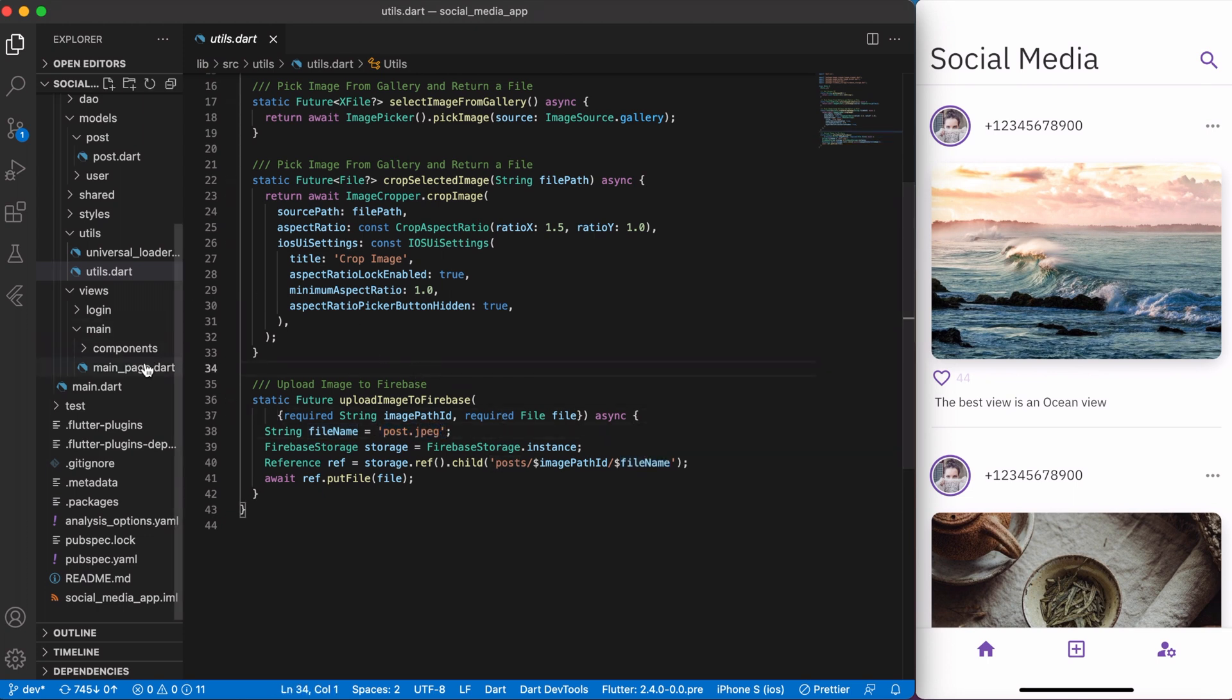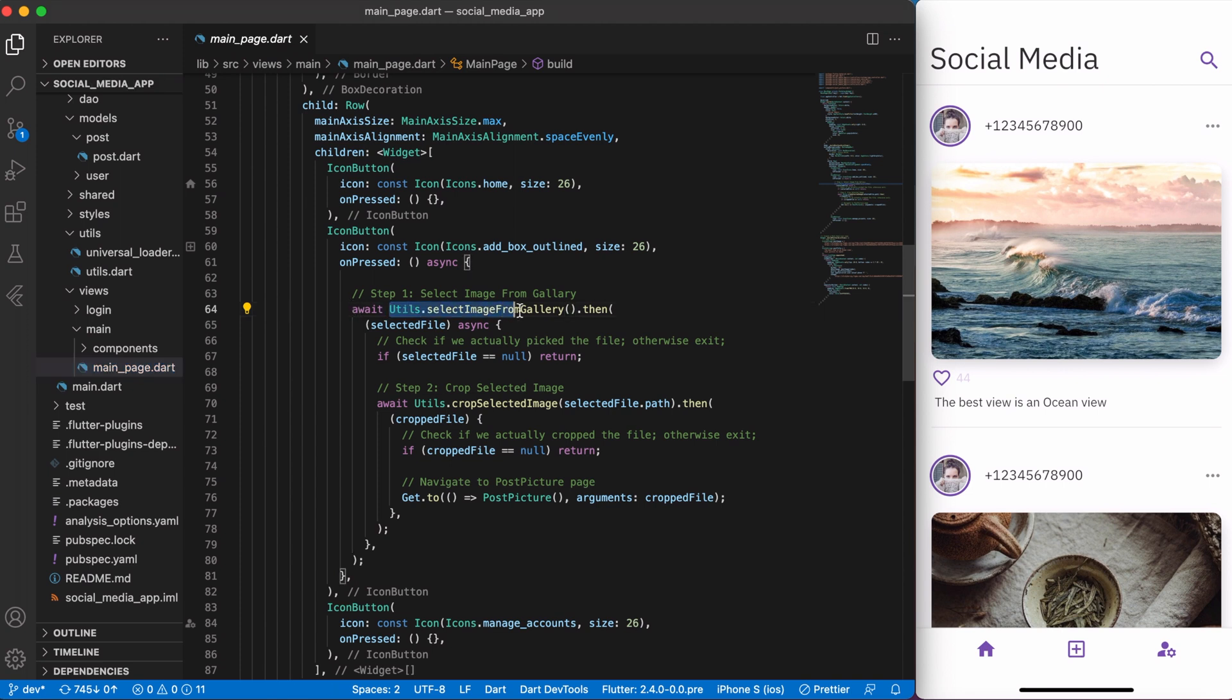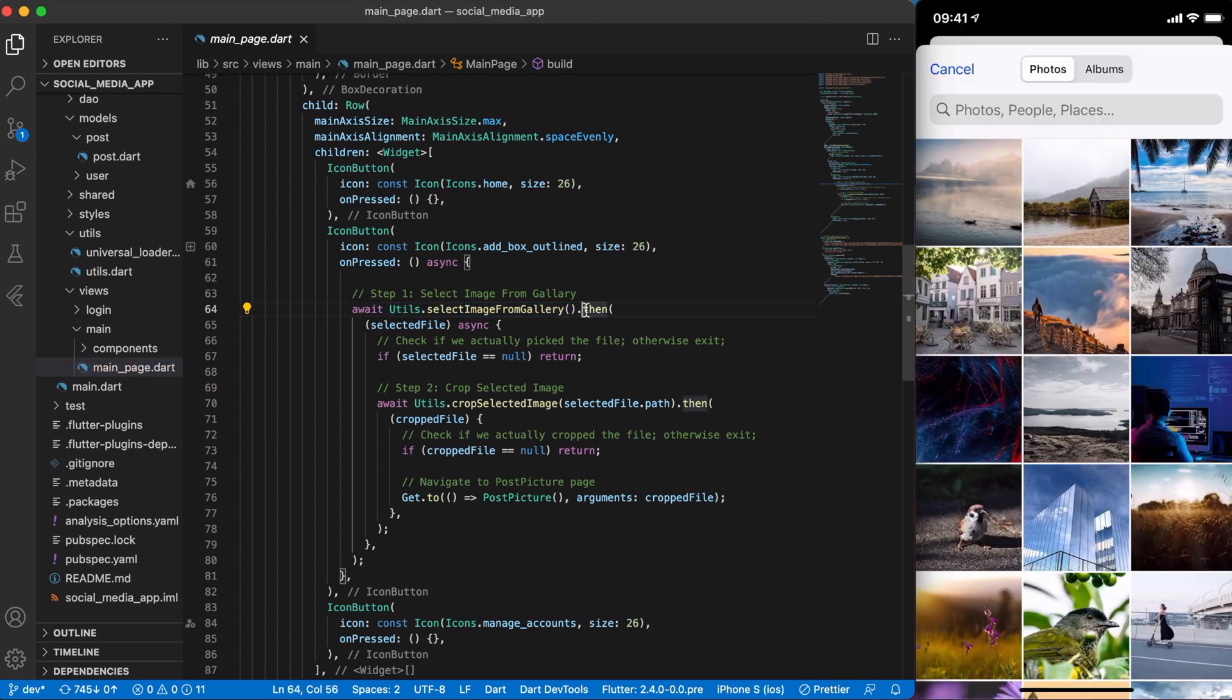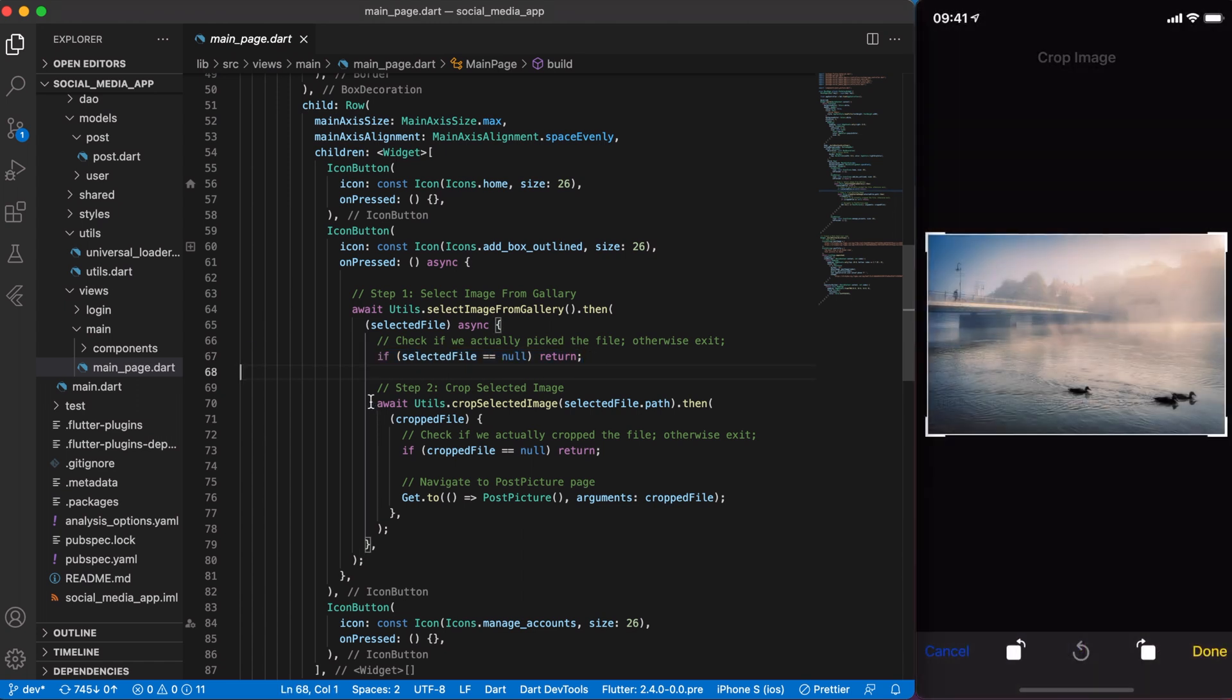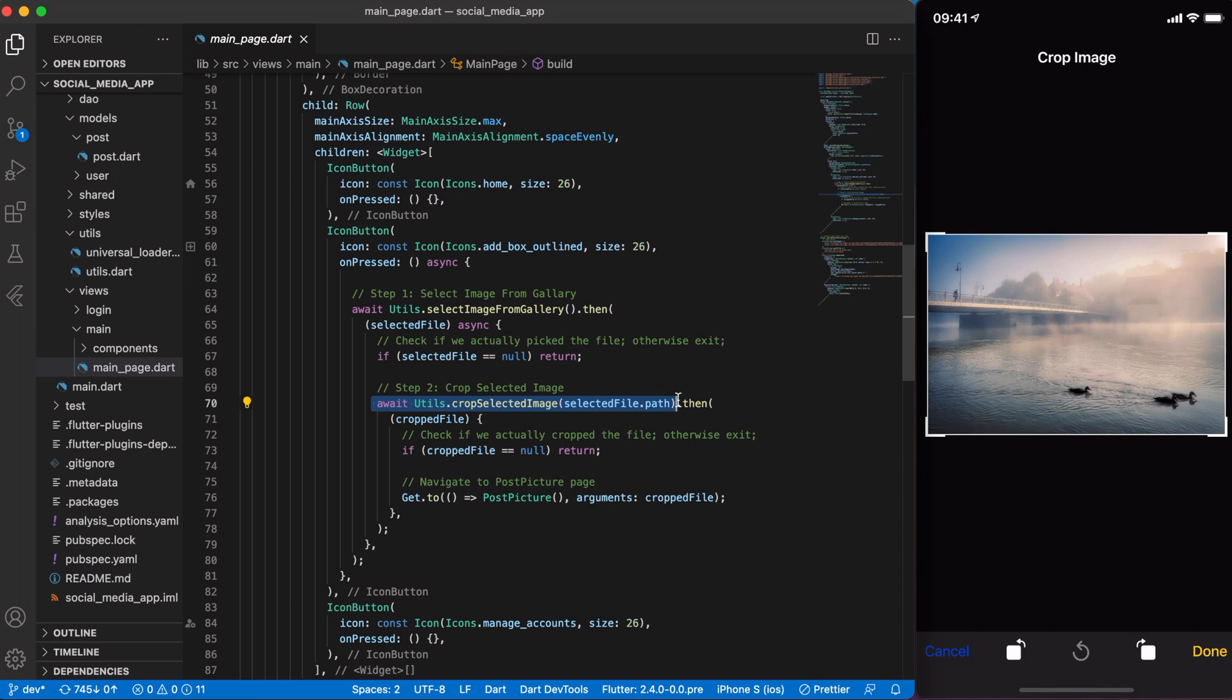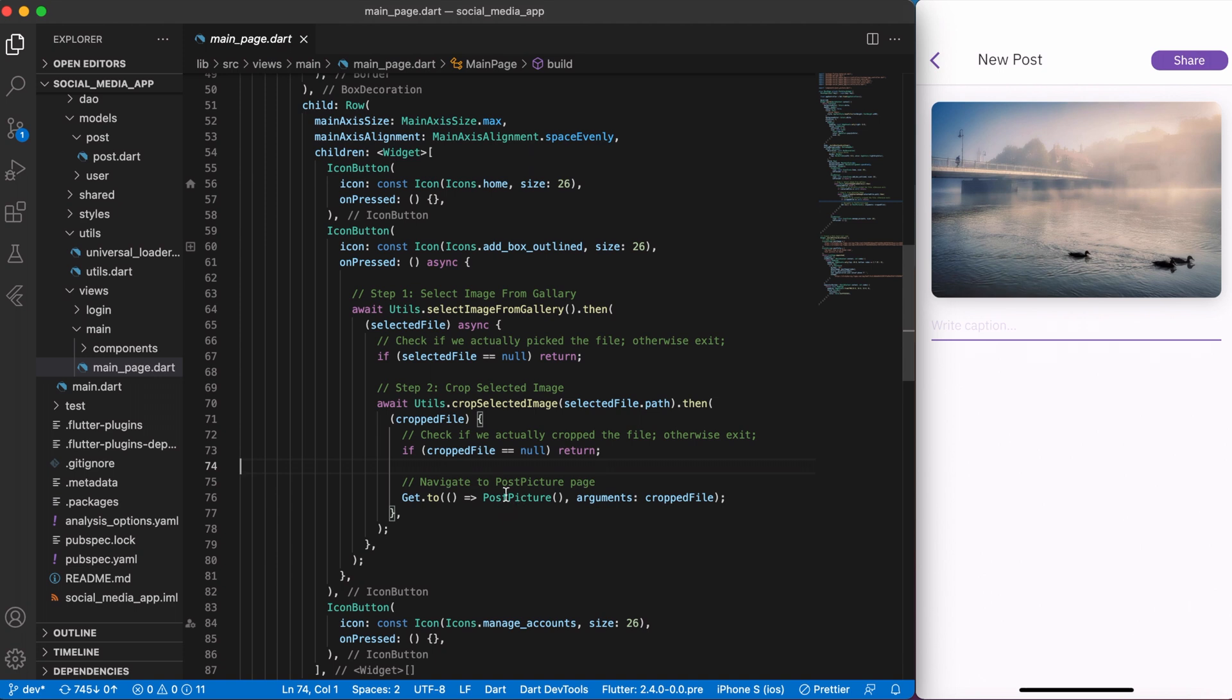Okay, so in main page I have an on pressed function. And the process is very straightforward. First step is we pick an image from the gallery and then we check if we actually picked an image. If so, we continue and run a crop selection function. Then, after we cropped an image, we again check if we have a file and then navigate to post picture page. And yeah, if you decided to copy my code, I use the get package for navigation between routes.